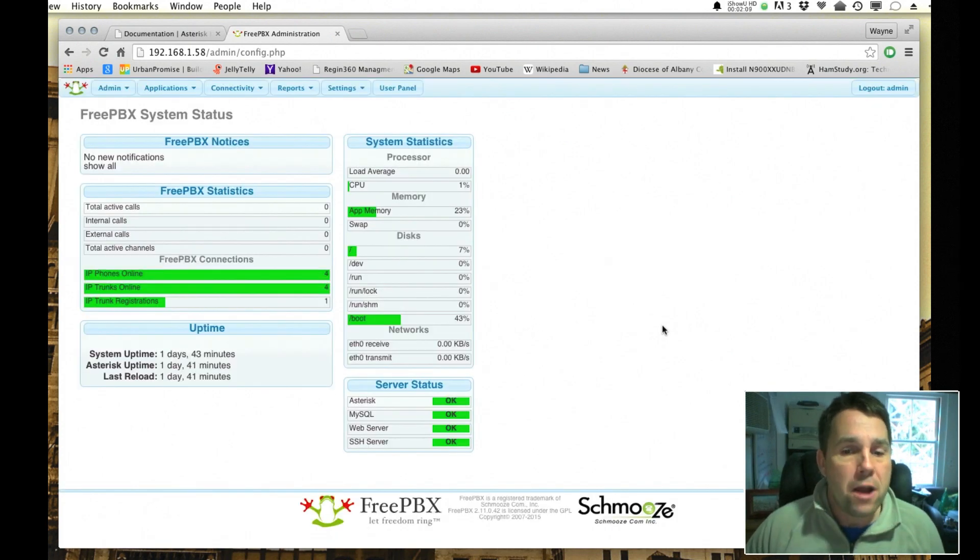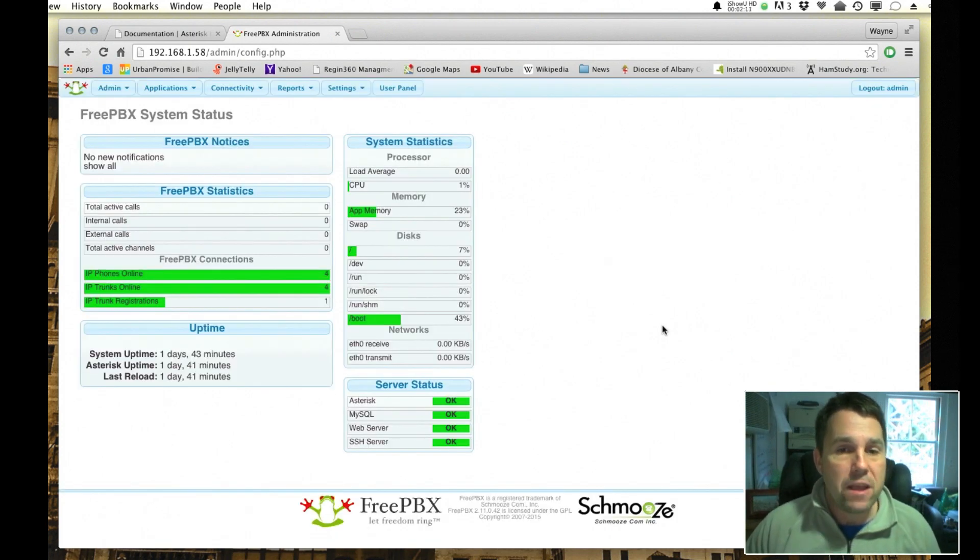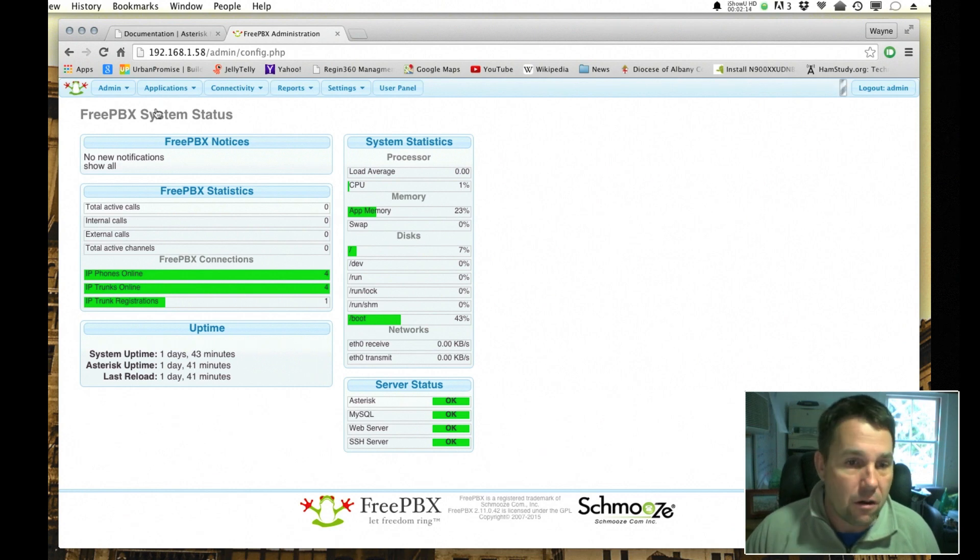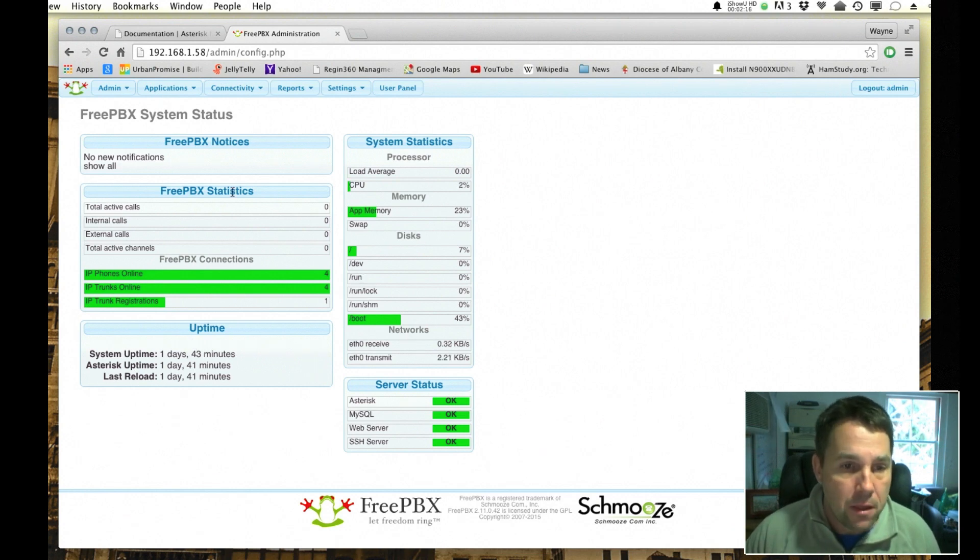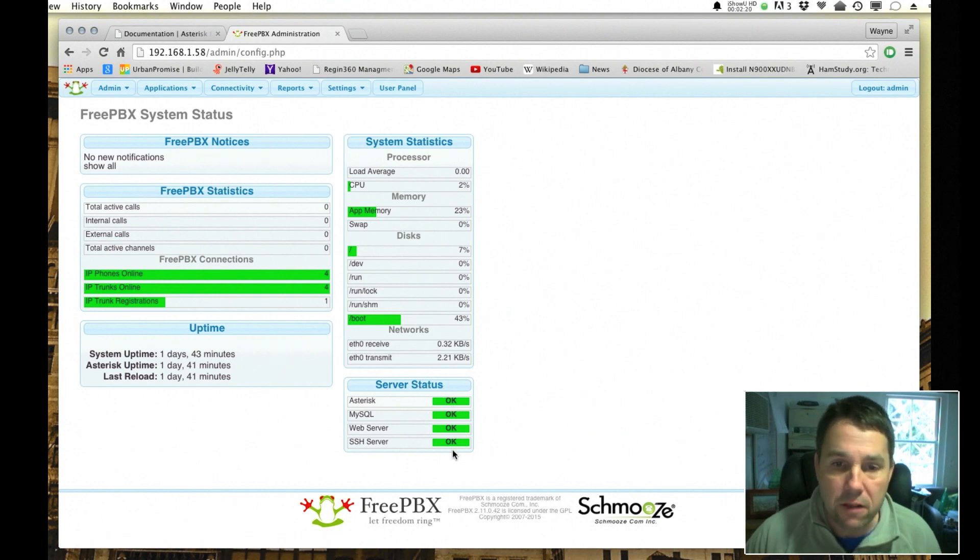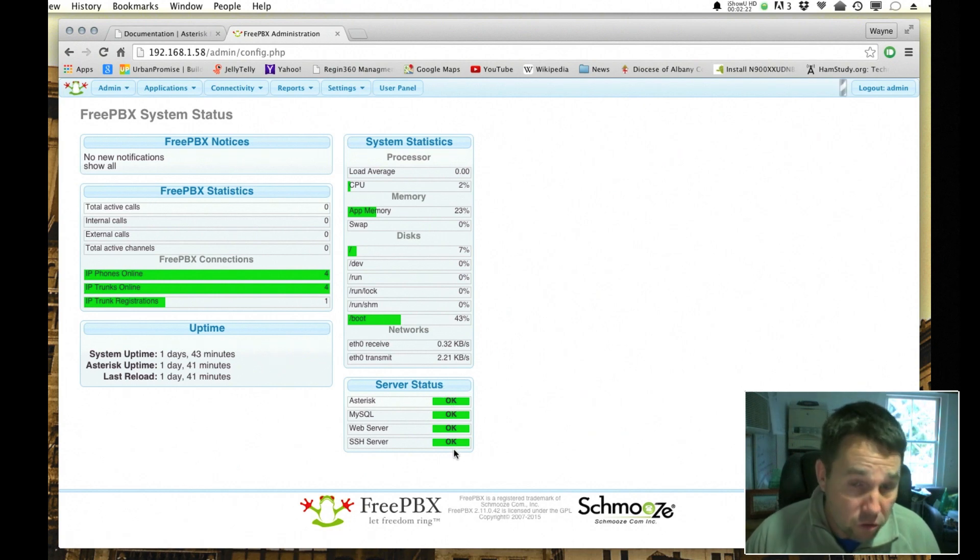So when you open up you'll be presented with this status page, so you can see that there are several panes. Uptime will tell you the various servers that are connected to FreePBX. Green is good.